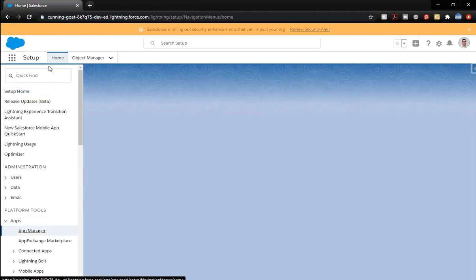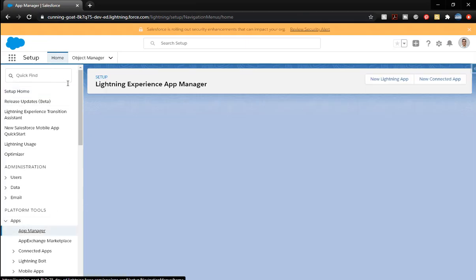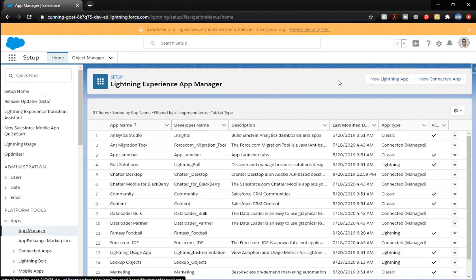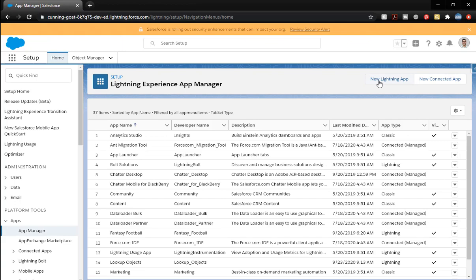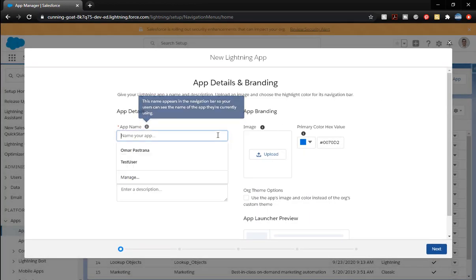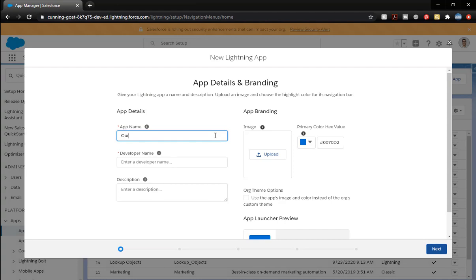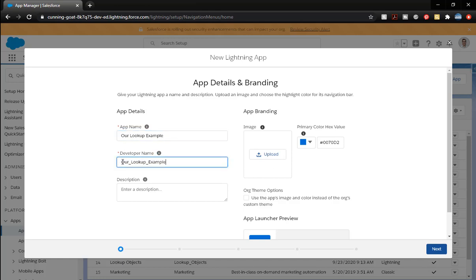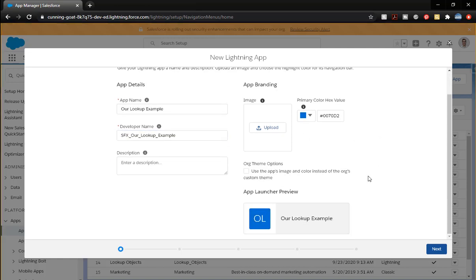New lightning app. Our lookup example. Developer name. Let's go ahead and be responsible and put our prefix there so we don't forget, like we did the other one. Click next.